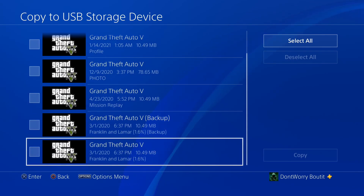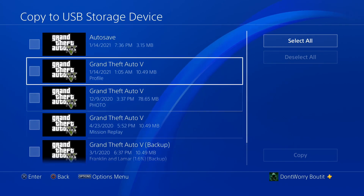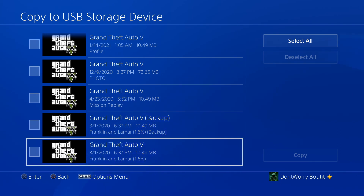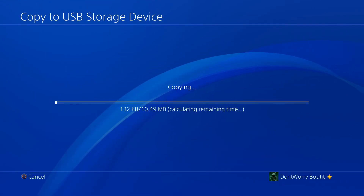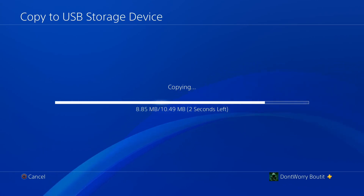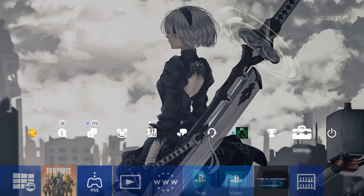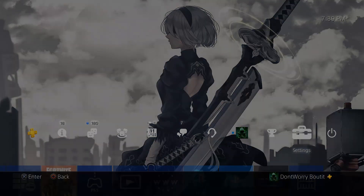We're looking for a normal save — one that has the percentage beside it. It'll have a name; just make sure it doesn't say backup, mission replay, auto save, or profile. It helps to note the date, time, and percentage so if you have multiple saves you can keep track of which is which. Select it and press Copy, then Yes. It'll copy the save from your PS4 to your USB. Once done, back out, remove the USB, and insert it into your PC.